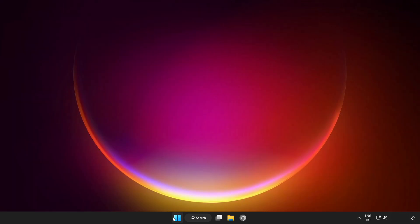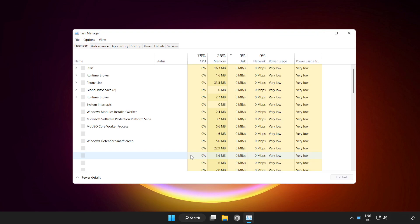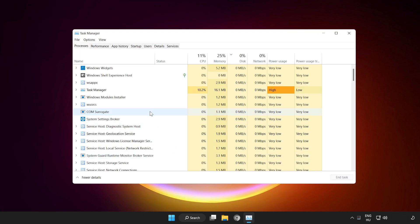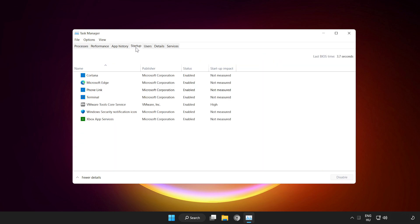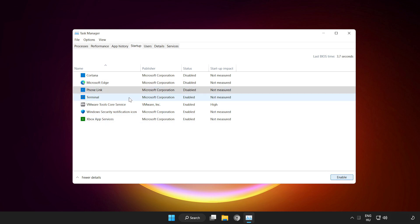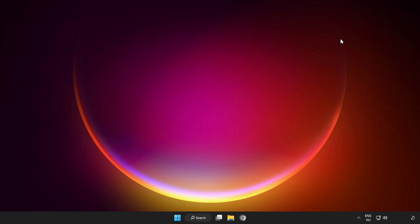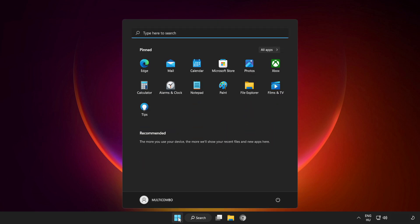Right click start menu. Open task manager. Click startup. Disable not used applications. Close window and restart your PC.